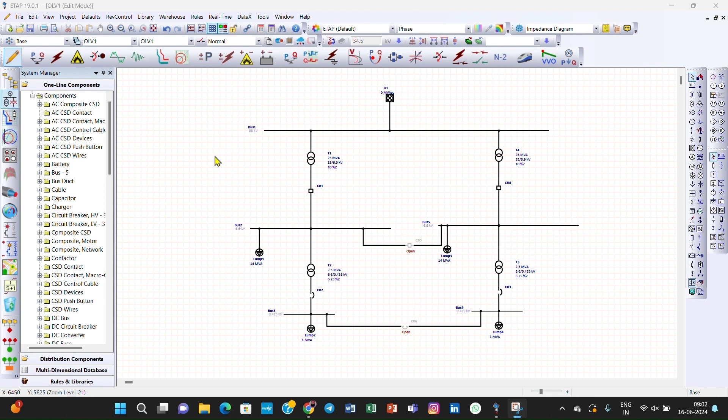In previous lectures we have studied about installation of ETAB, load flow analysis, and calculations of load flow analysis, comparing the load flow analysis calculations of ETAB with hand calculations. We confirmed they are completely matching. In the previous lecture we also created this network and assigned different parameters to various electrical equipment.